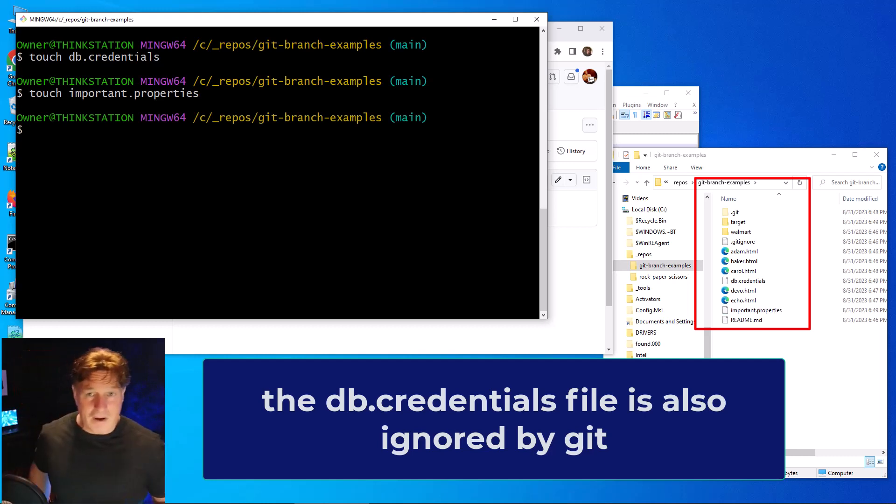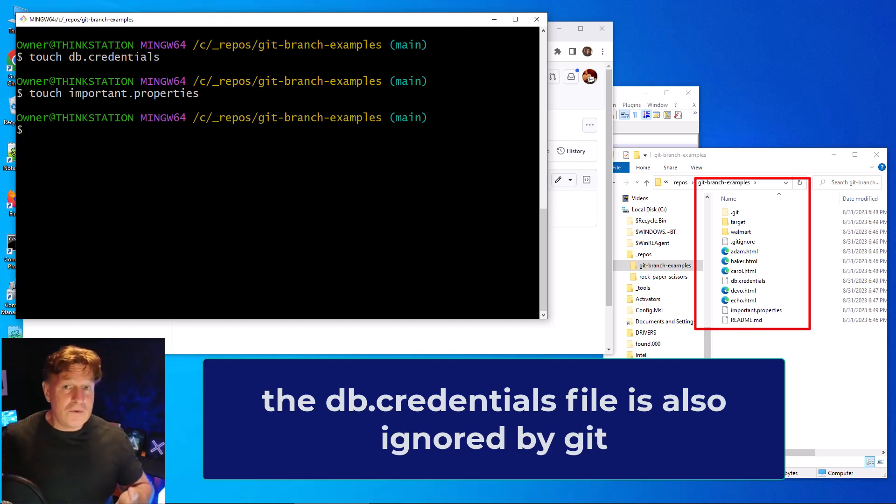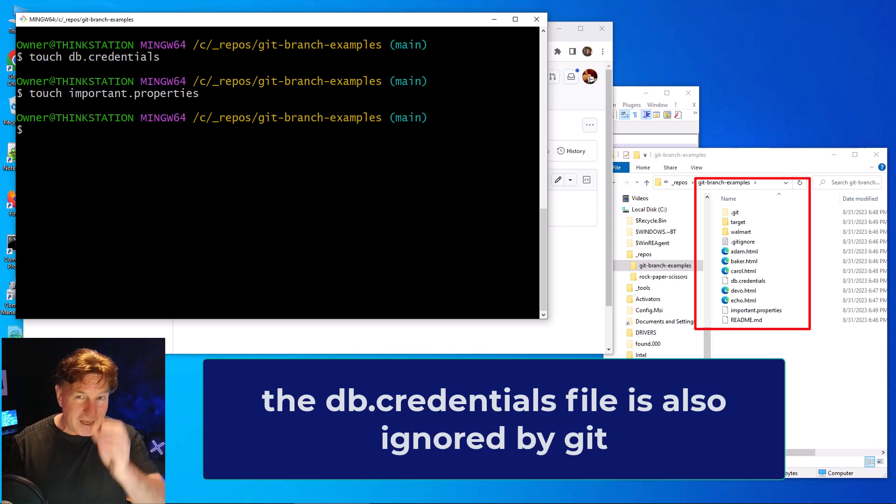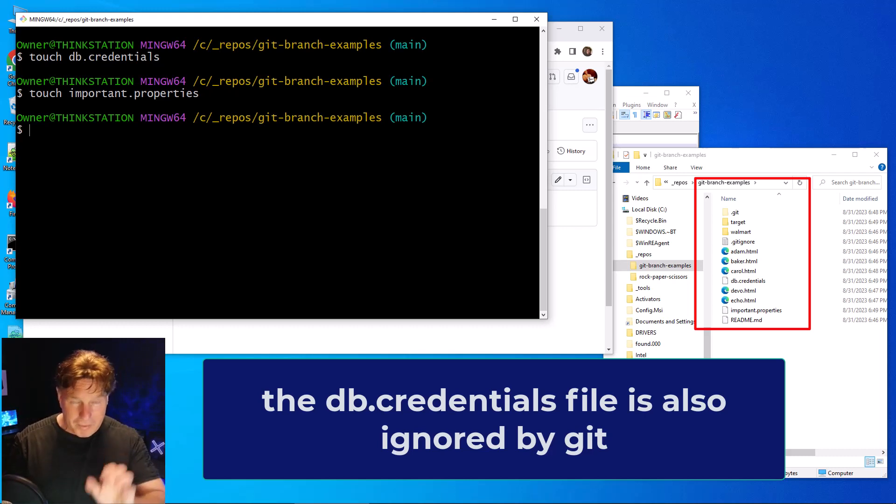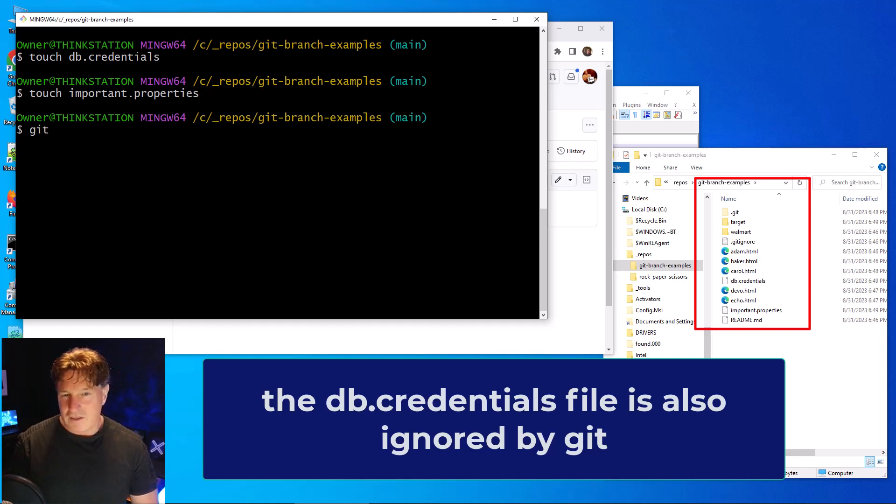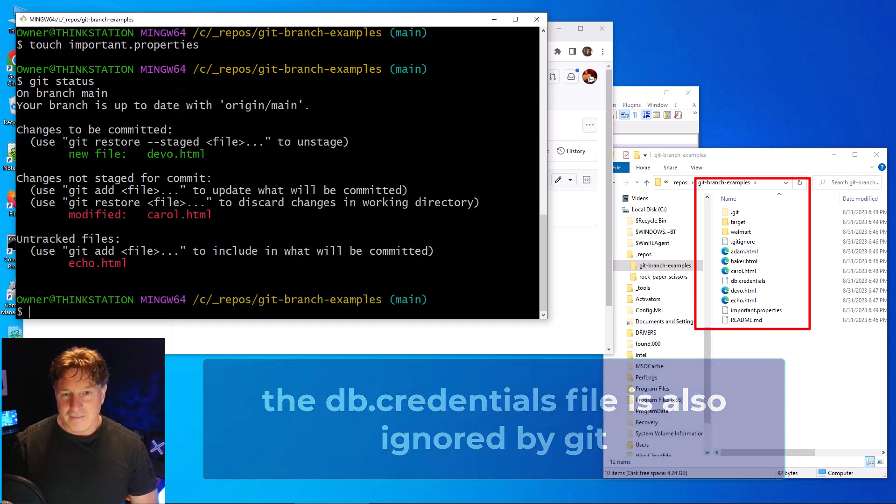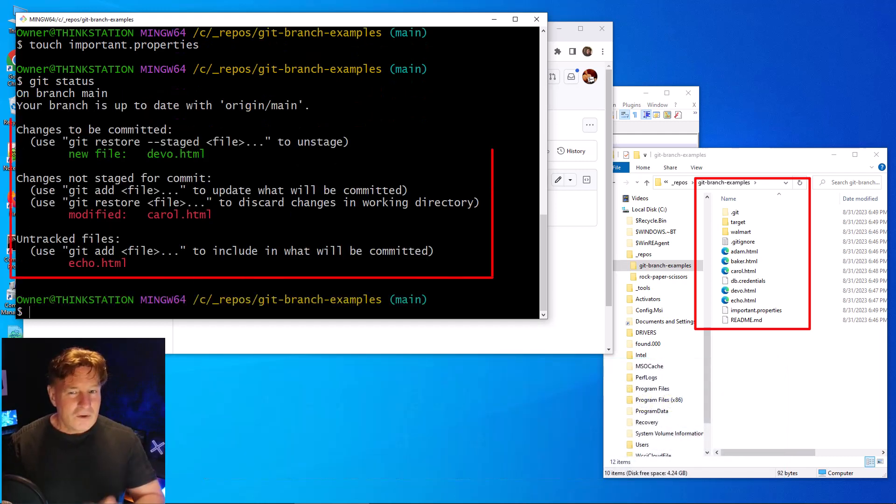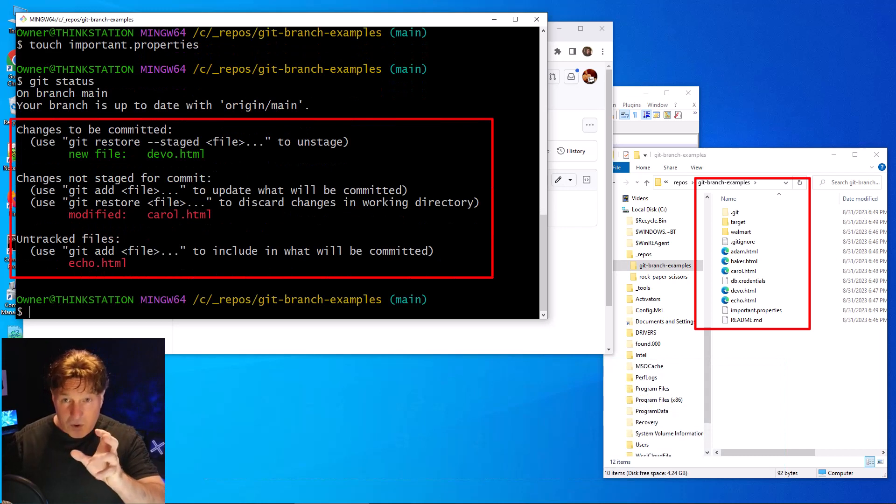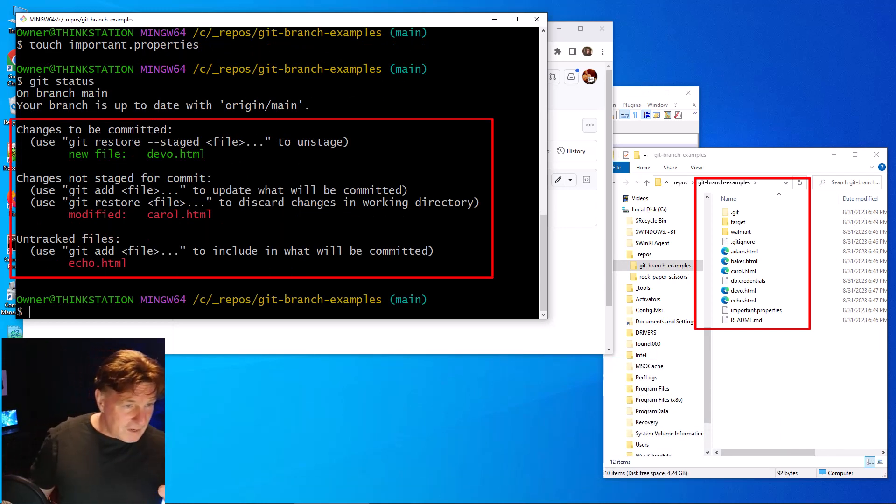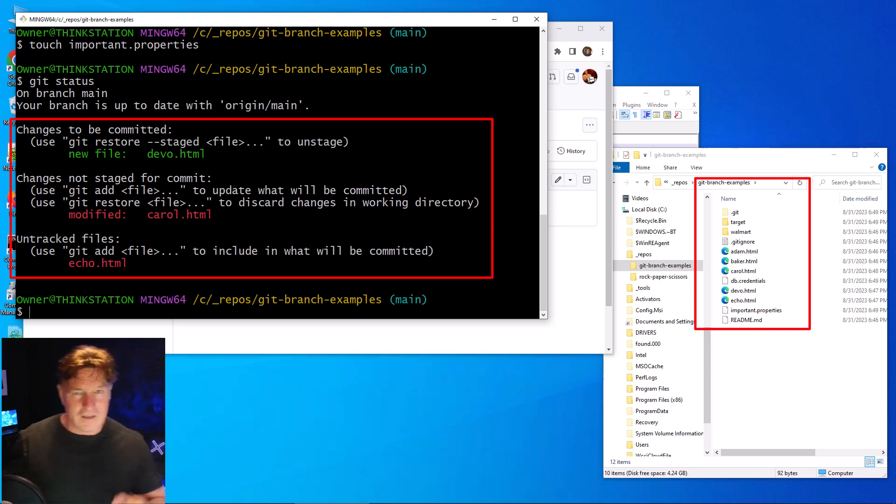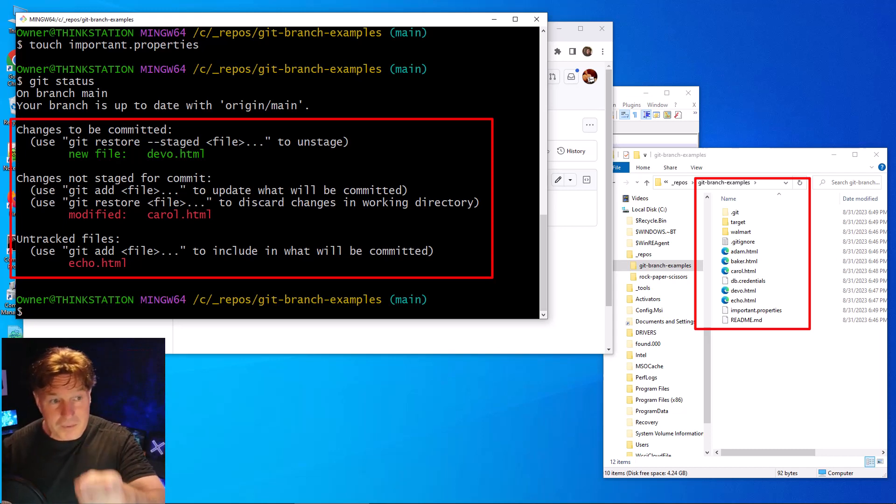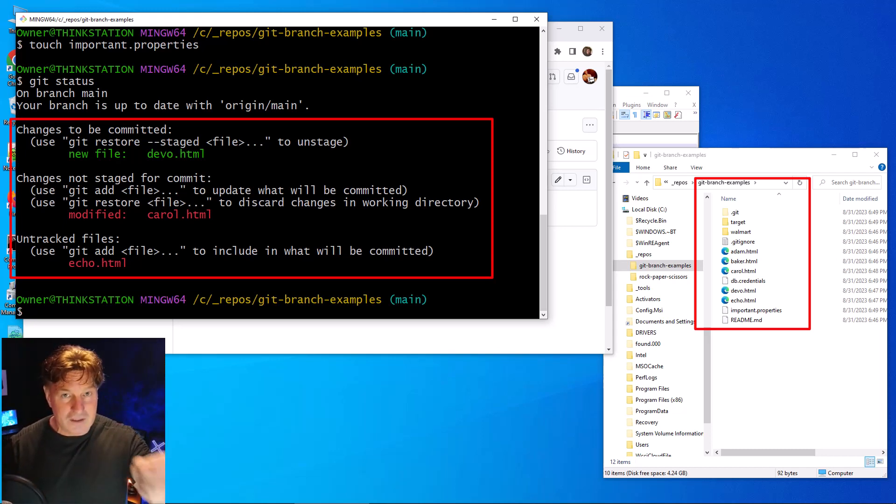Okay, so db.credentials and important.properties - those both will be untracked files, but they're also listed in gitignore, so they have a special place. If I do something like a git status, notice that it's ignoring those two files - the credentials and the properties file, the important property files that if you delete it, your server is going to go down. You have been warned.